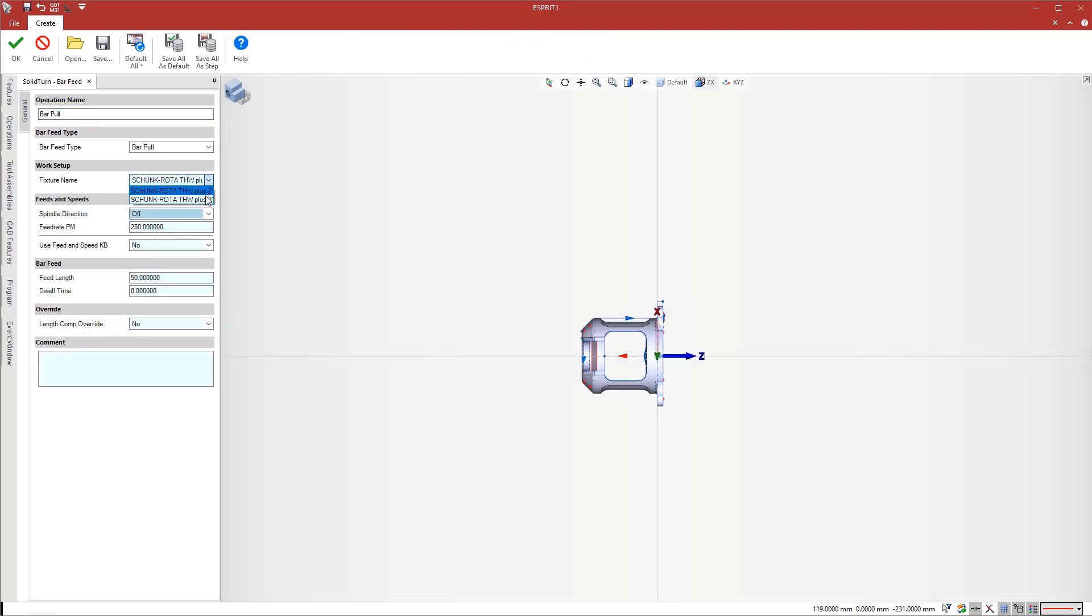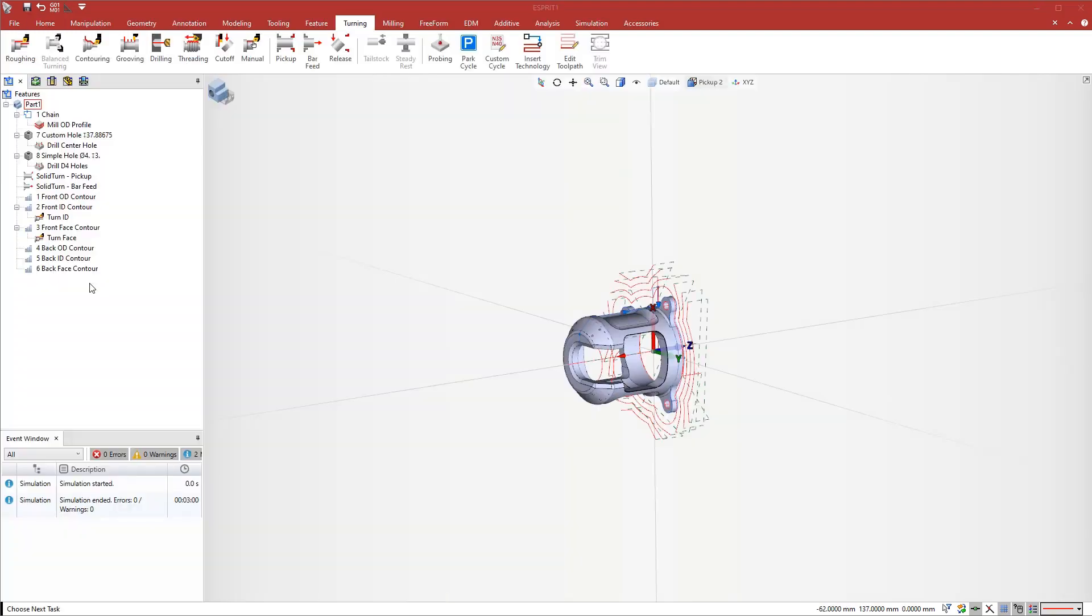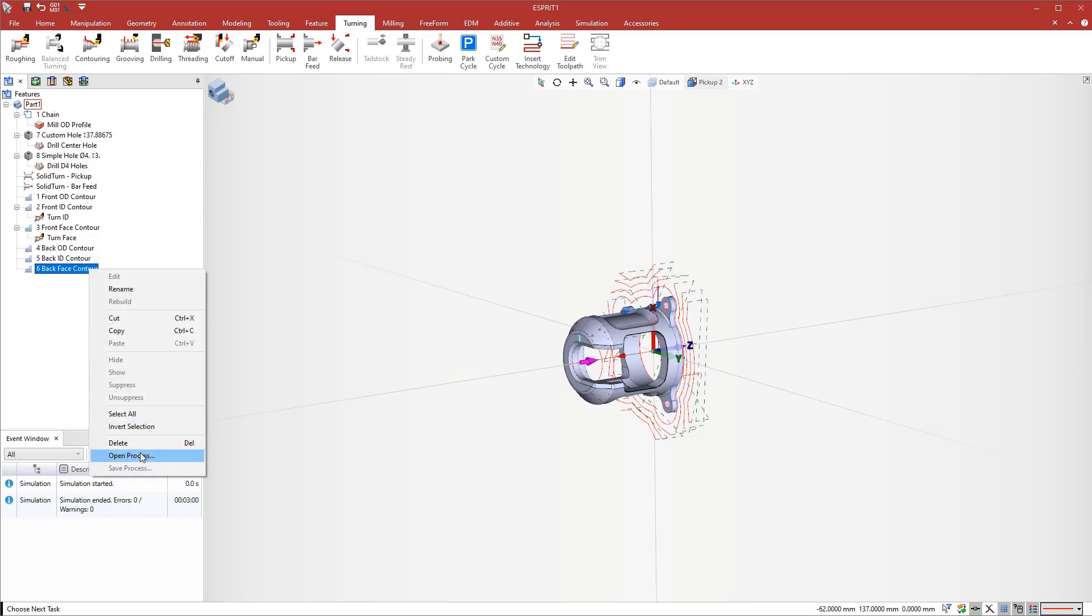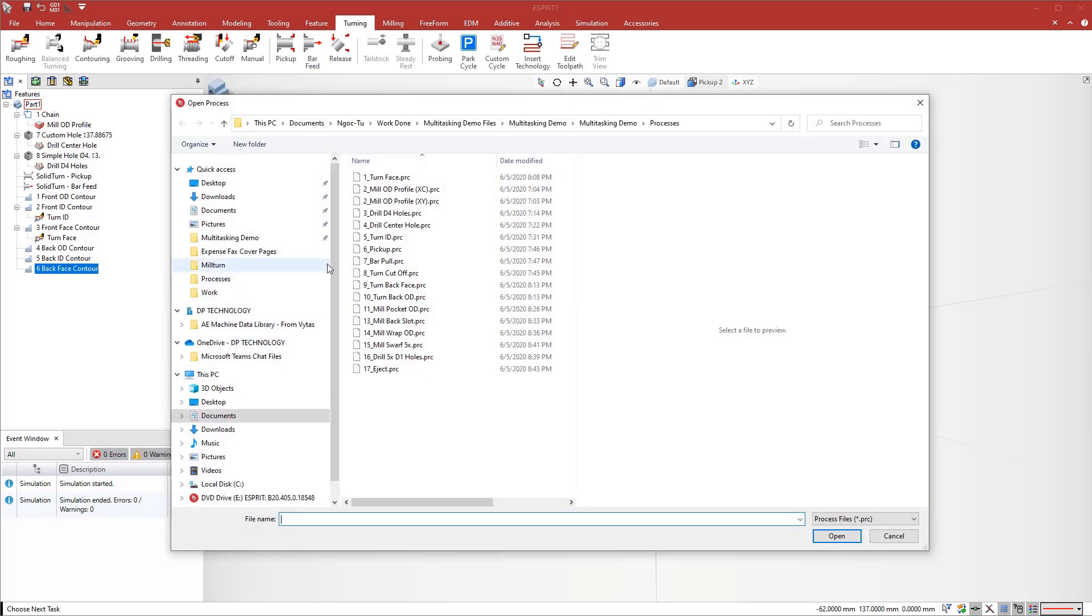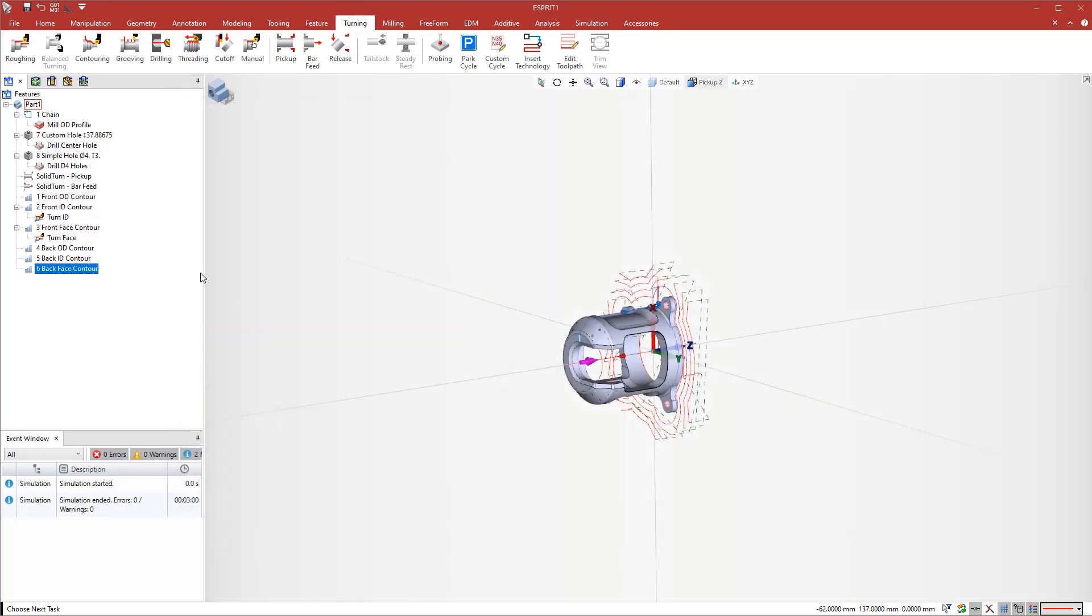Continuing with the bar feed operation, for this part, we will use the subspindle to pull the bar 60mm. Then, the last step for the transfer is a cutoff operation to part off the workpiece from the bar.